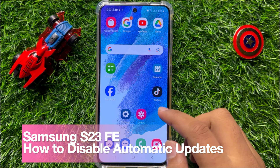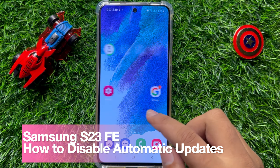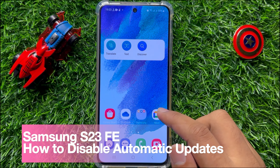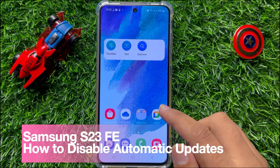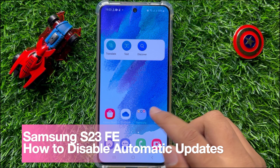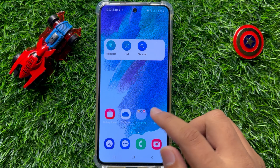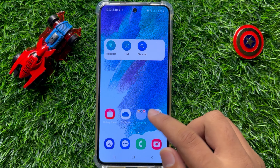Hello everyone, in this video I will show you how to disable automatic updates on Samsung Galaxy S23 FE.